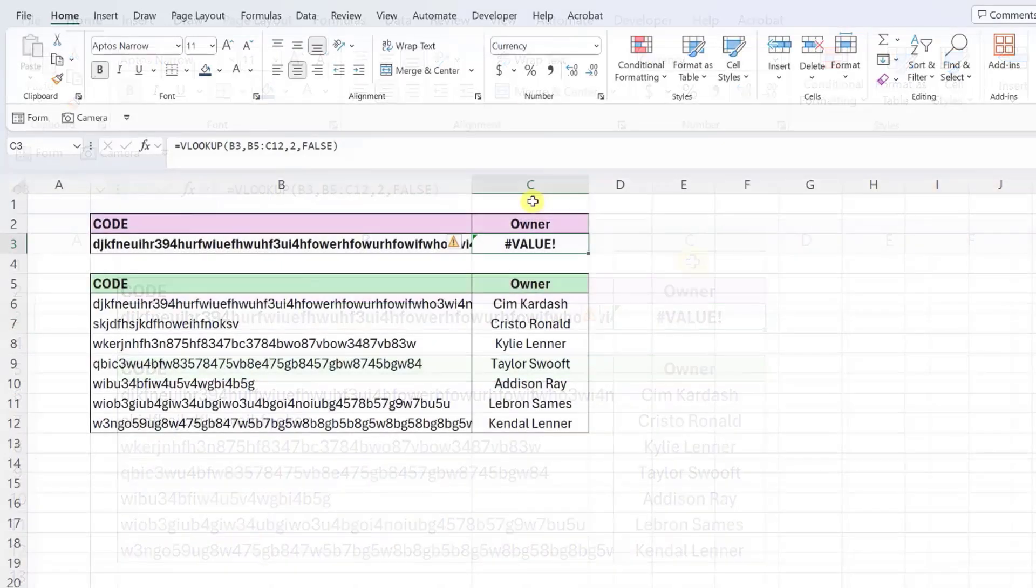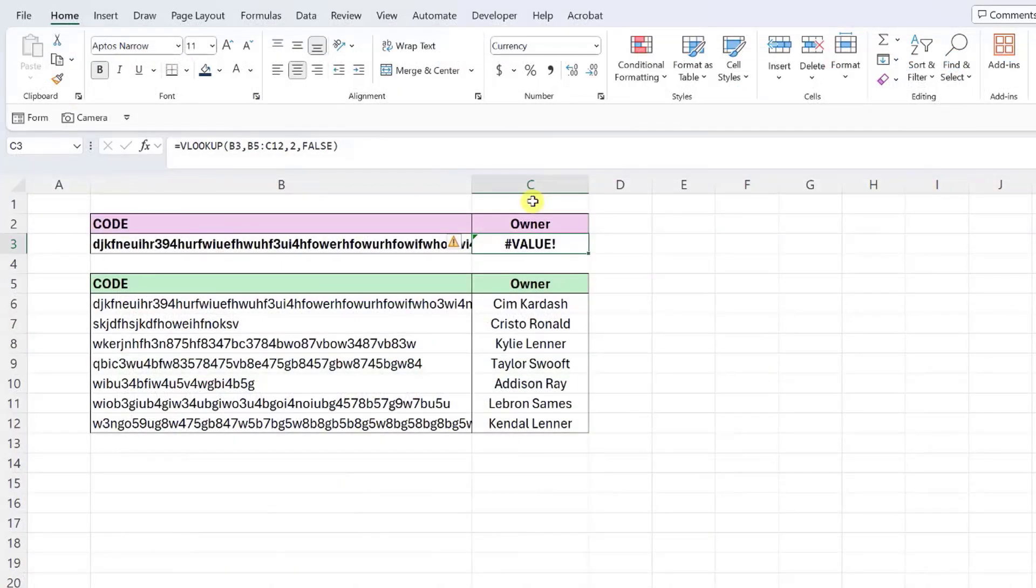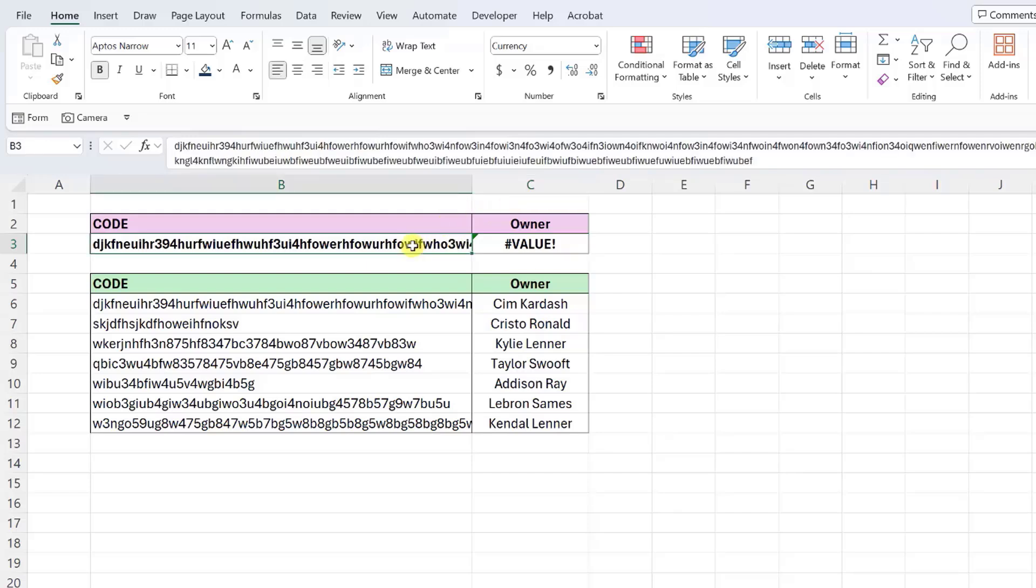If your column index num is a positive value and your VLOOKUP function still returns the VALUE error, your lookup value most likely exceeds the 255 character limit. VLOOKUP cannot look up any values that exceed this limit. So if the lookup value contains more than 255 characters, VLOOKUP will return the VALUE error.